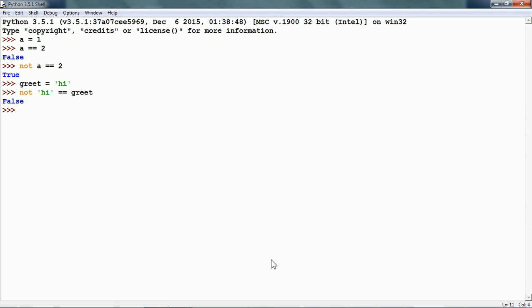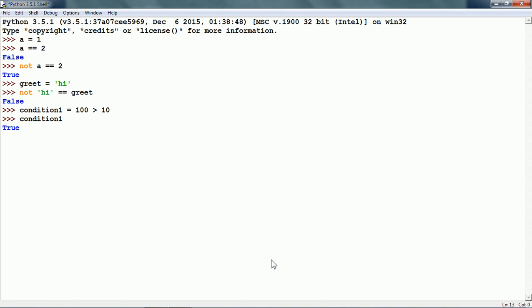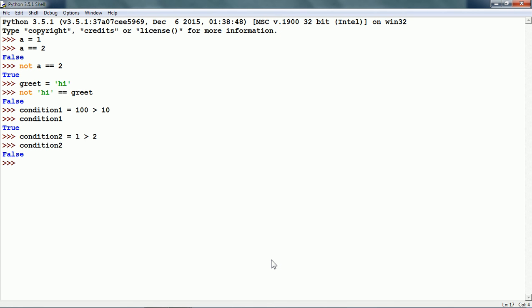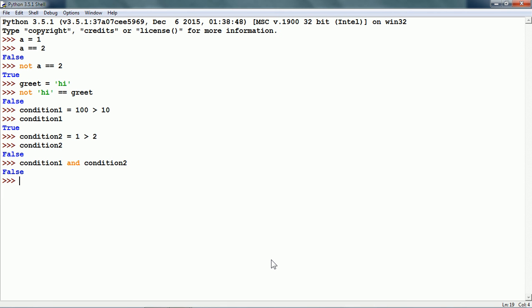Now let us see the AND logical operator. I have a variable CONDITION1 is equal to 100 greater than 10. CONDITION1 is a Boolean variable and its value is TRUE. Let us create another Boolean variable: CONDITION2 is equal to 1 greater than 2. The value of CONDITION2 is FALSE. We can use the AND operator with CONDITION1 and CONDITION2 — CONDITION1 AND CONDITION2. This is FALSE because AND needs both operands to be TRUE in order to be TRUE.